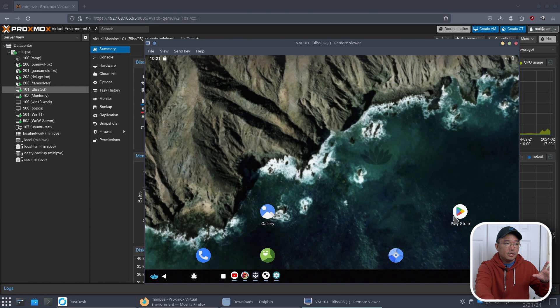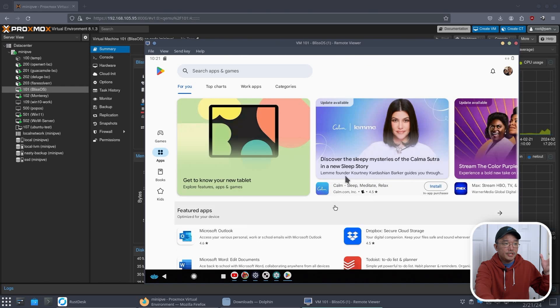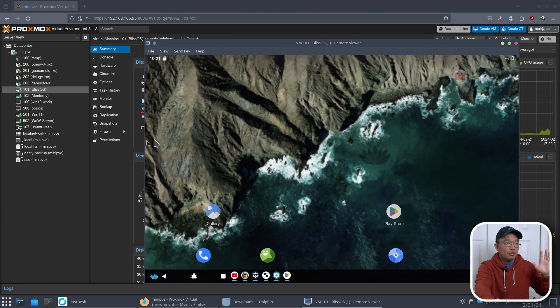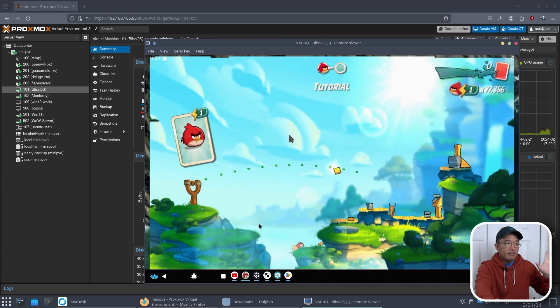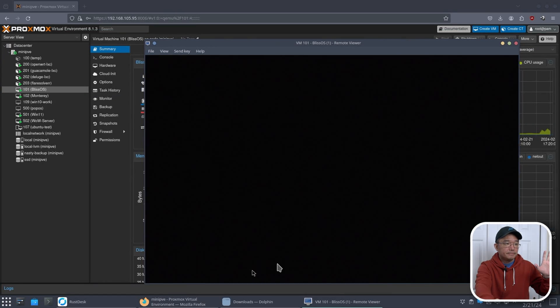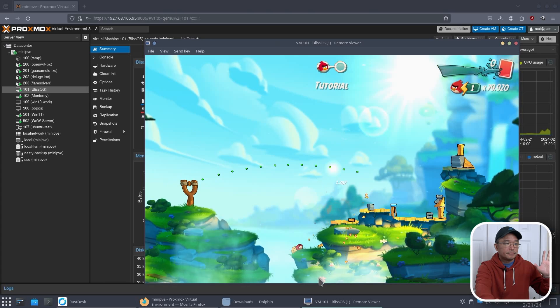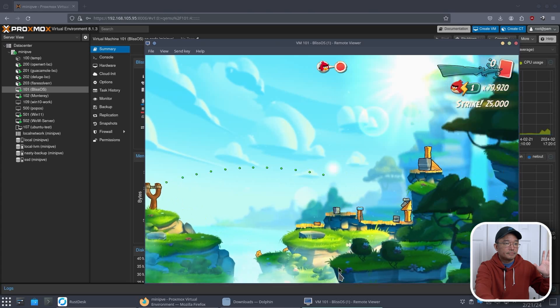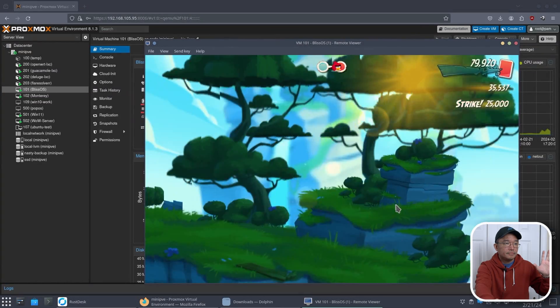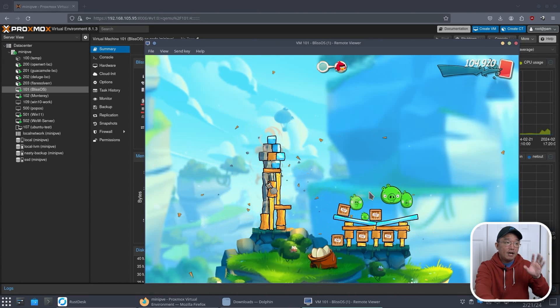Now heading back into the main desktop, we do have the Play Store. So we, like I showed you before, you can download apps if you want on here. I did manage to install Angry Birds on here. So Angry Birds is loaded right here.